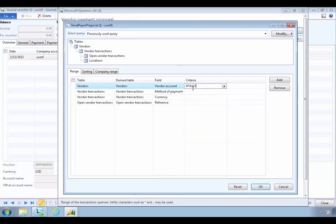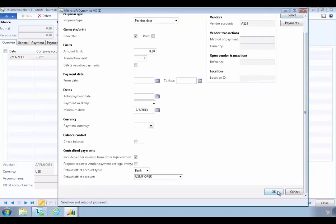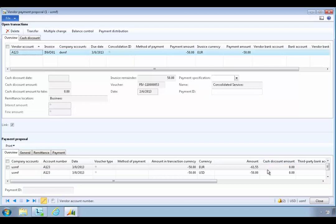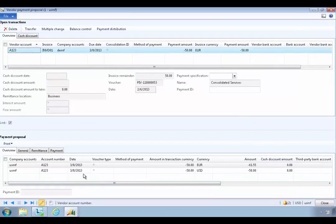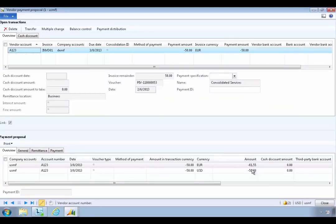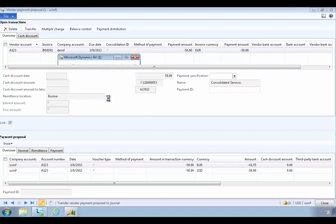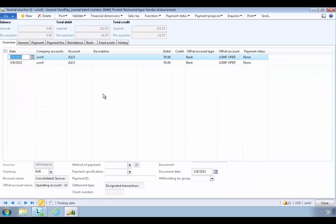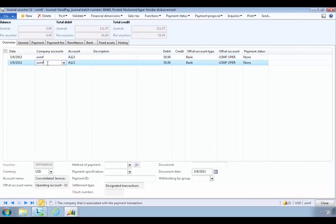I'm going to pay our Consolidated Services vendor and look for the invoices I need to pay. When I press OK it generates a payment proposal, and we can see we have two documents — one for 50 euros and one for 50 USD — and I'll see the specific rate in this company's currency, which is US dollars: 61.55. These are the two invoices I want to process, so I'll say OK. You'll see it transfers the currency from the originating document.